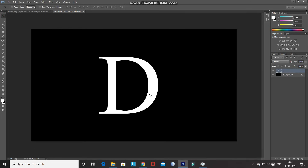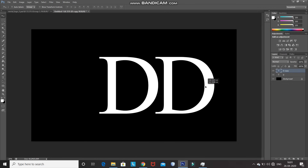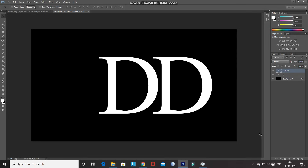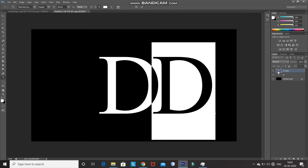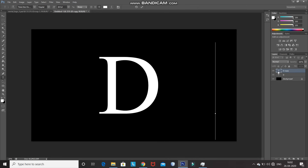Using the Move Tool, place the letter at the center of the document. After that, we need to create the second letter for the logo. Press Ctrl+J to create a duplicate of the current text layer, and then press Shift and drag the duplicate text layer towards the right — pressing Shift keeps it in a straight line. Then double-click on the T icon of the duplicate text layer, which gives you the selection of the whole letter, and press the Backspace key to delete that letter.